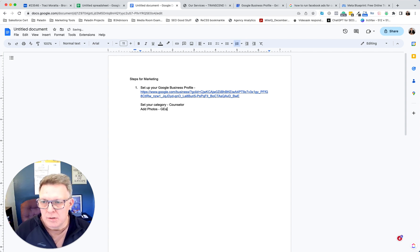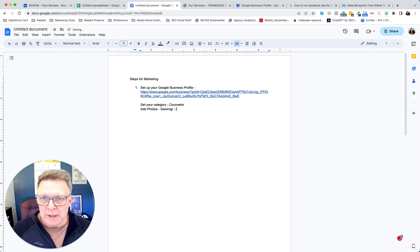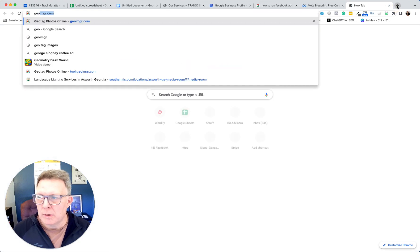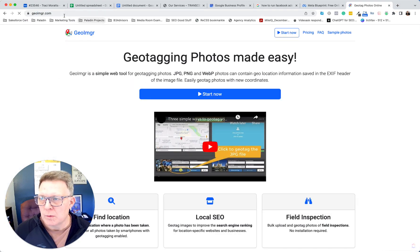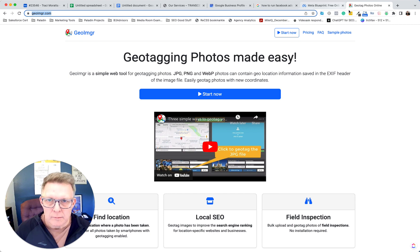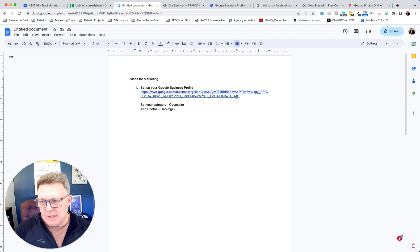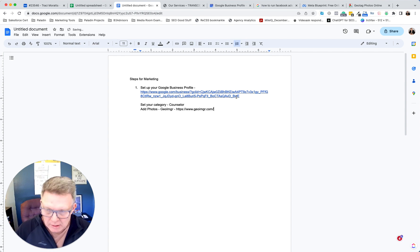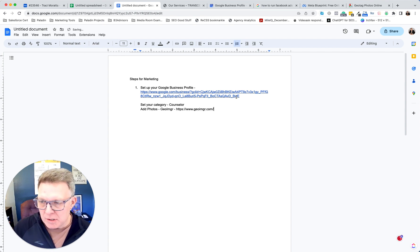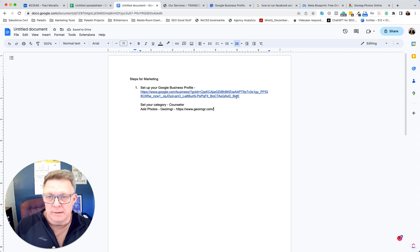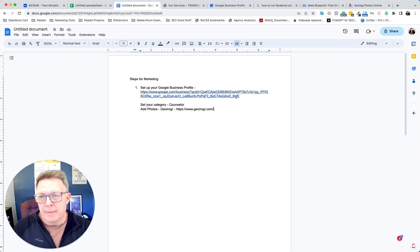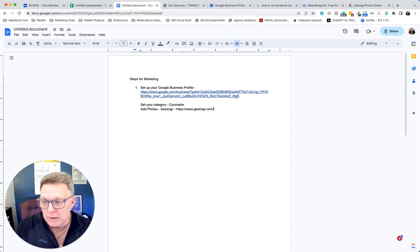If you have images you can use, there's a service — I think it's GeoImgr — that will let you tag images with keywords like 'marriage counseling' or 'ADHD counseling,' whatever keywords you want to rank for. Even the free version is useful, and the paid version isn't expensive.